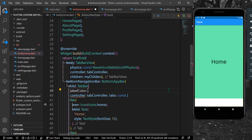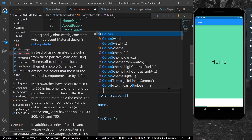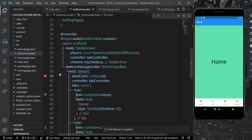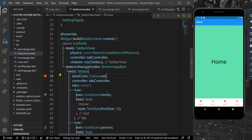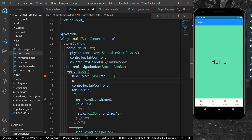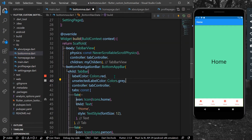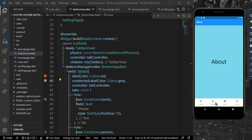To change colors, we have properties like labelColor — we'll give it Colors.red. Save the app and we can see the label color applied. For unselectedLabelColor we give it Colors.grey. Now the selected label is red and the remaining are grey. If I click on Profile it changes to red.